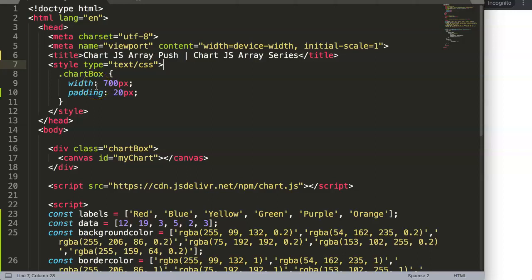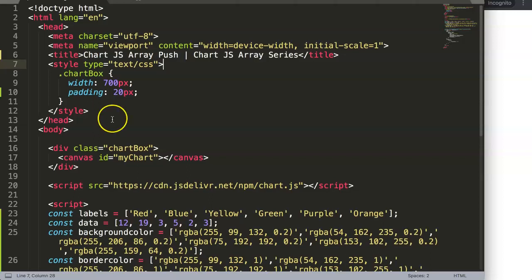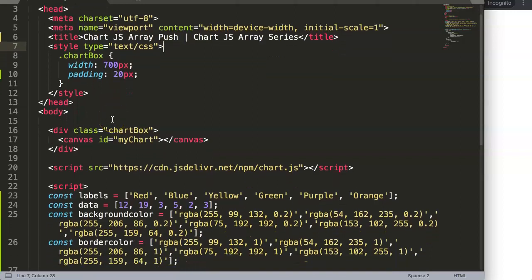In this video we're going to focus on the Chart.js array push method. With the Chart.js array push method you can adjust chart values, and basically with push you're adding the value at the very end of an array.